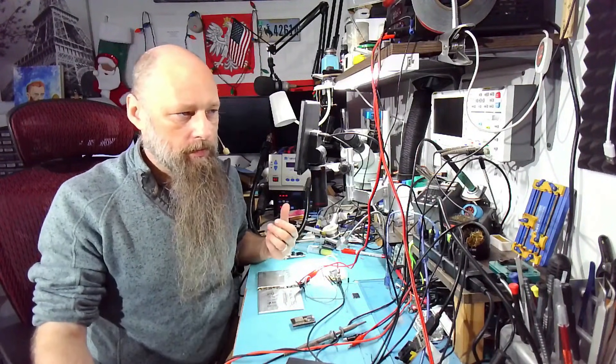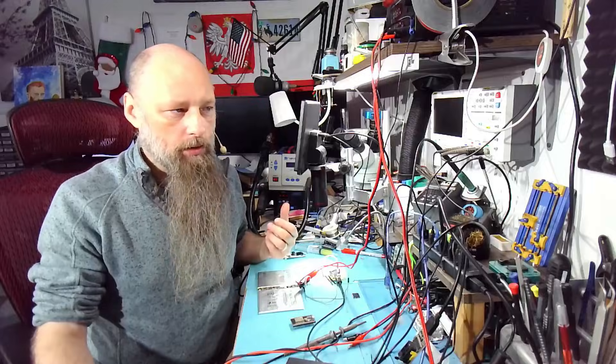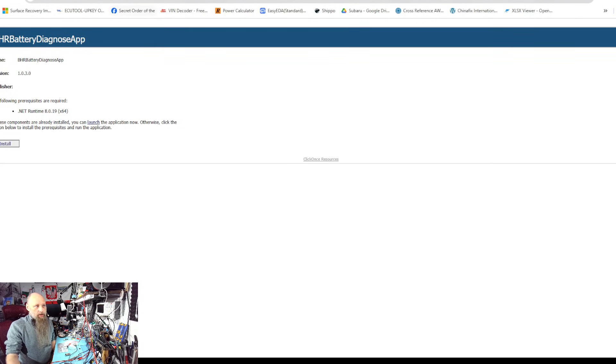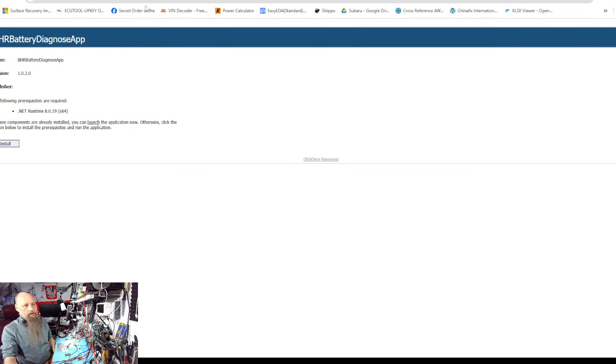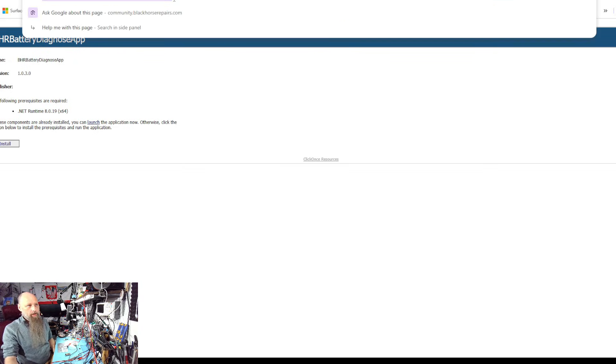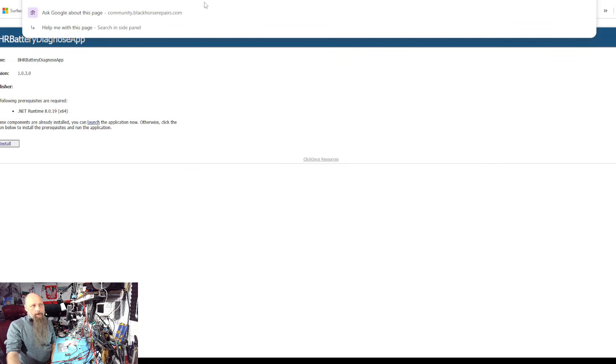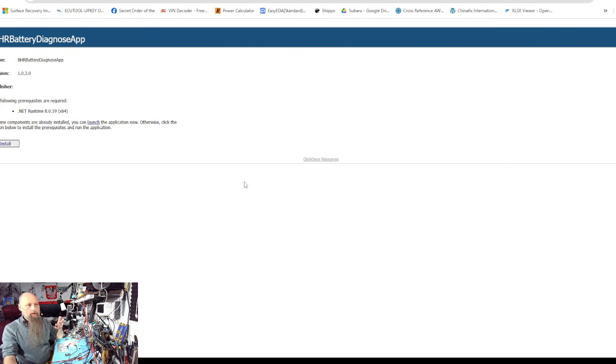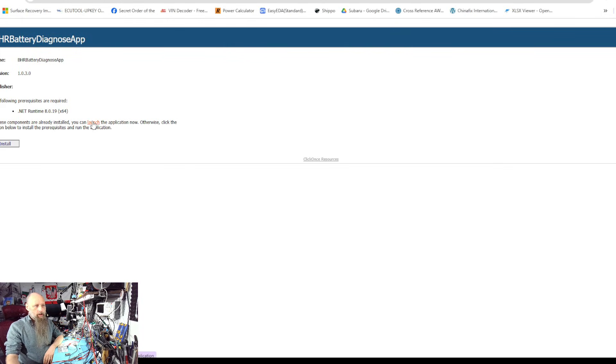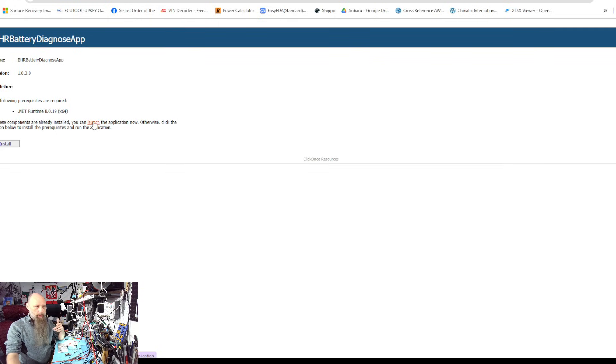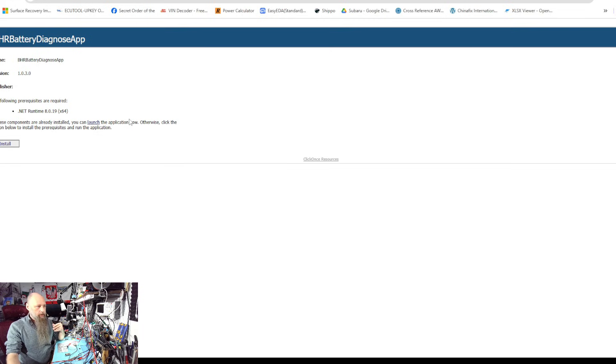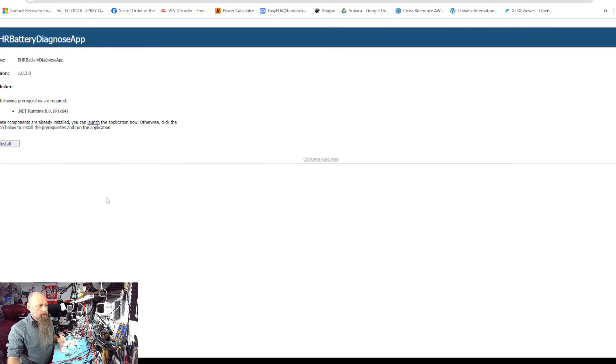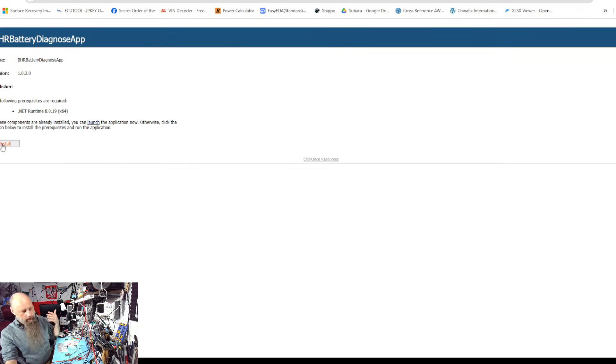We're going to go to community.blackhorserepairs.com/bhr_battery/publish.html. It's the same deployment method that I use for Rework Pro and all the other software. Either click Launch over here if you're already using Rework Pro, it's the same dependency so you don't have to install anything. Otherwise hit Install and it'll install all the dependencies.